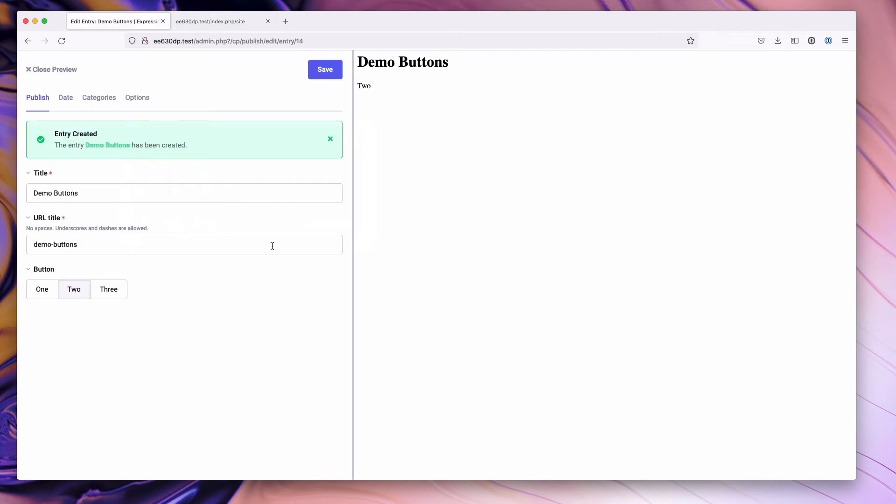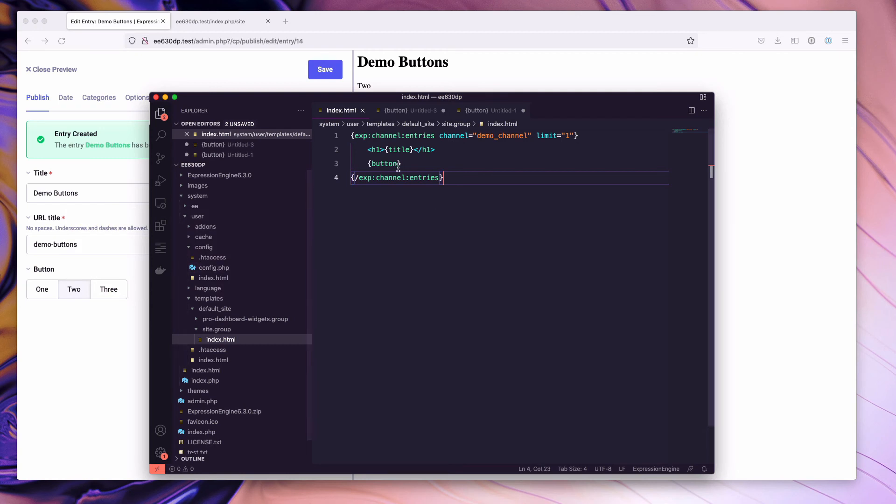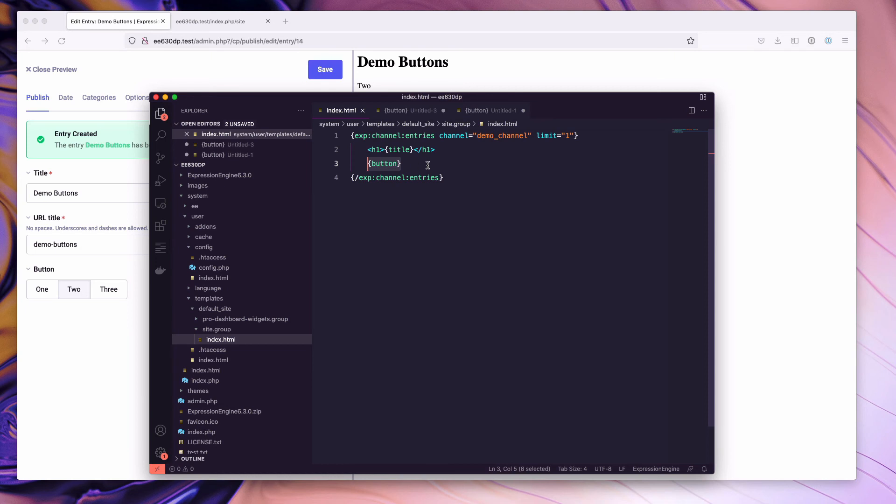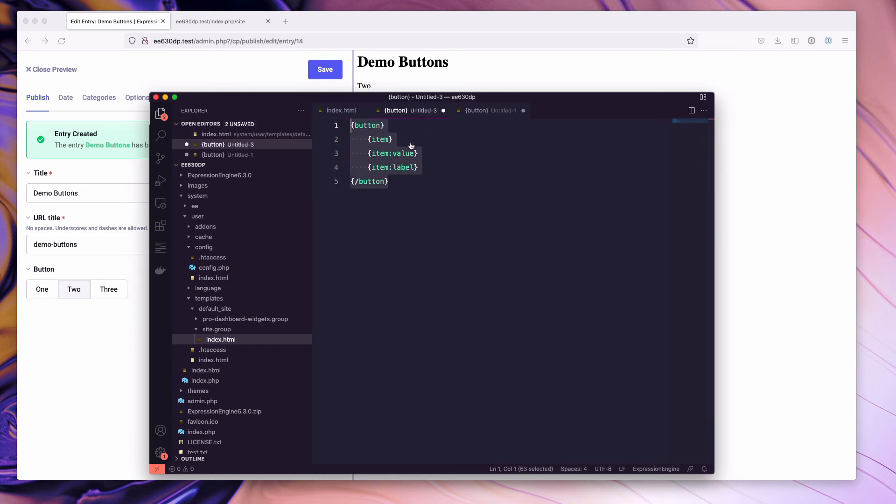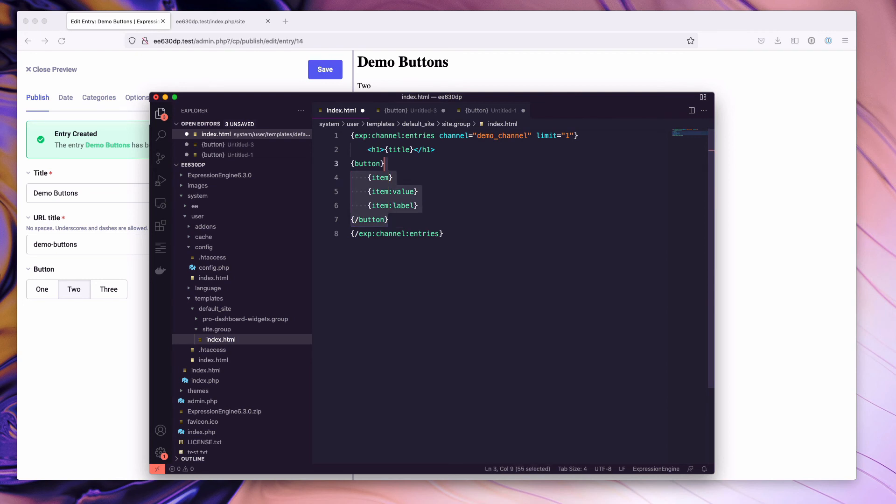If we come back, there's also a buttons tag pair that you can use in your template. So right now we're using the single button tag, if you will, but we can drop in a tag pair here and we can then have the item, the item value and the item label called out individually.